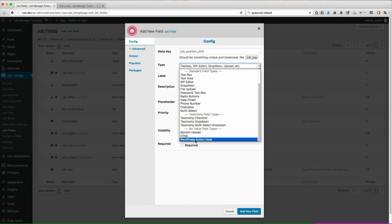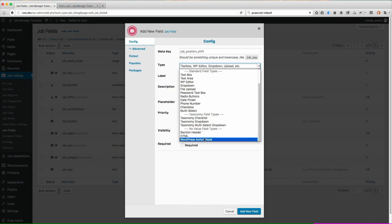So the section header, HTML, the action hook, these are all to help you customize the front end, the listing page. So let's go ahead and get started.